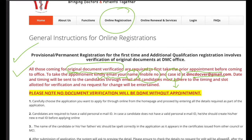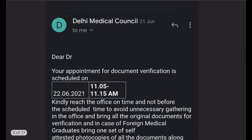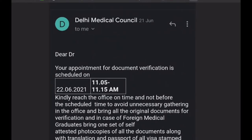After 3 to 7 days you will get an email back from DMC which will mention the time and date of your appointment. For example, my document verification date was 22 June at 11:15.